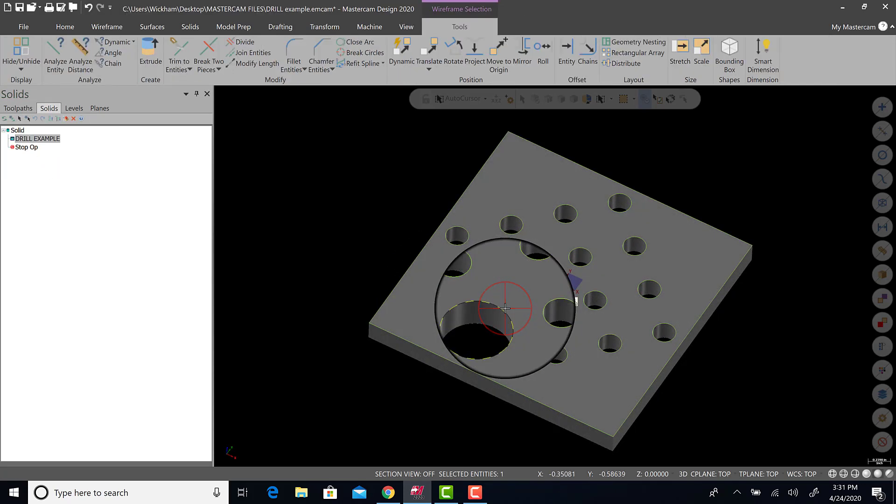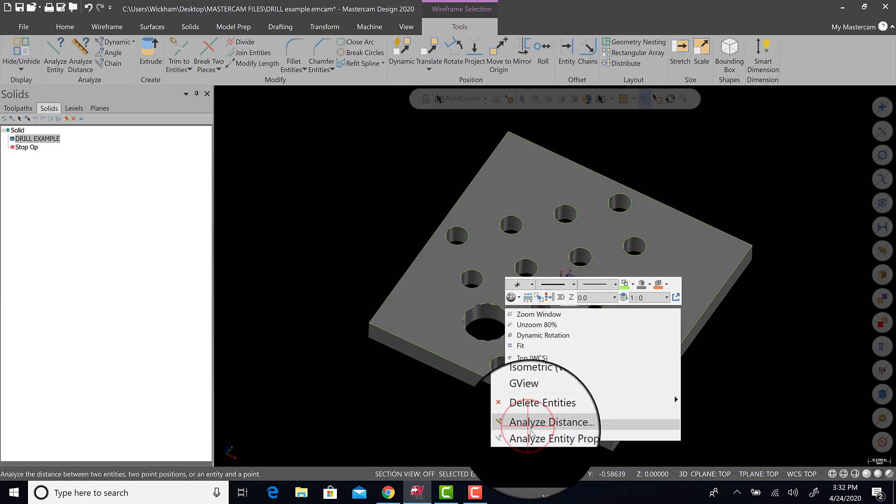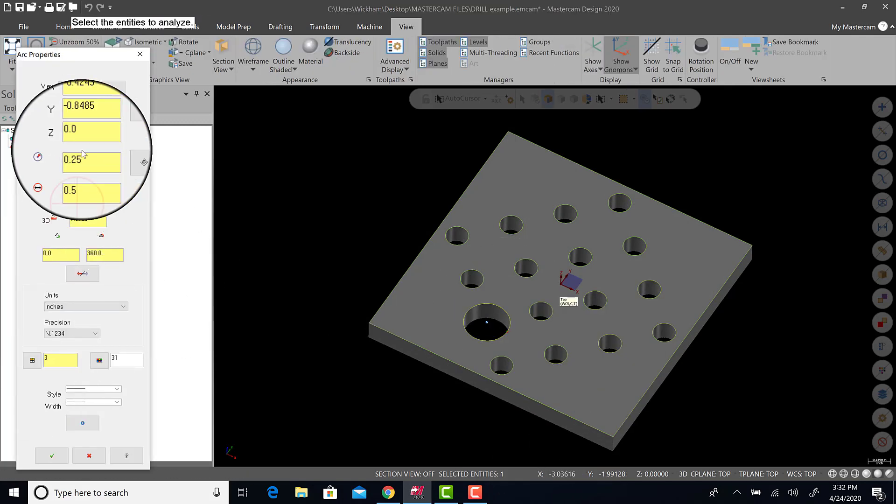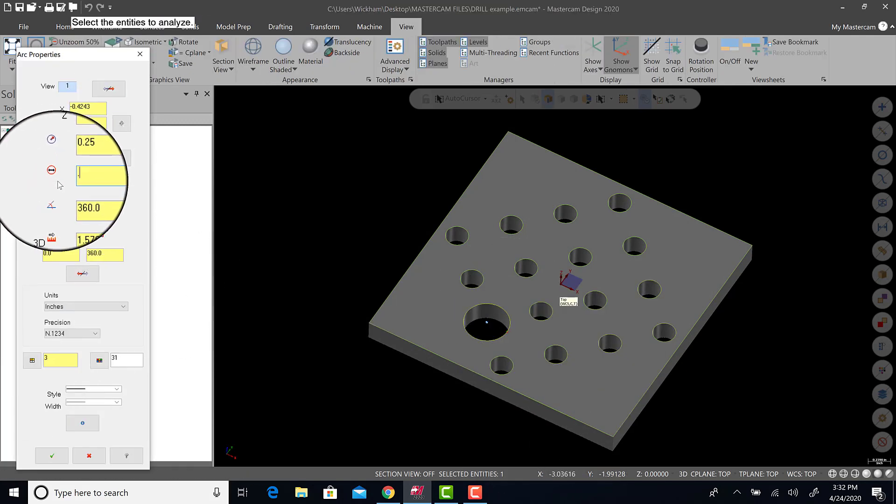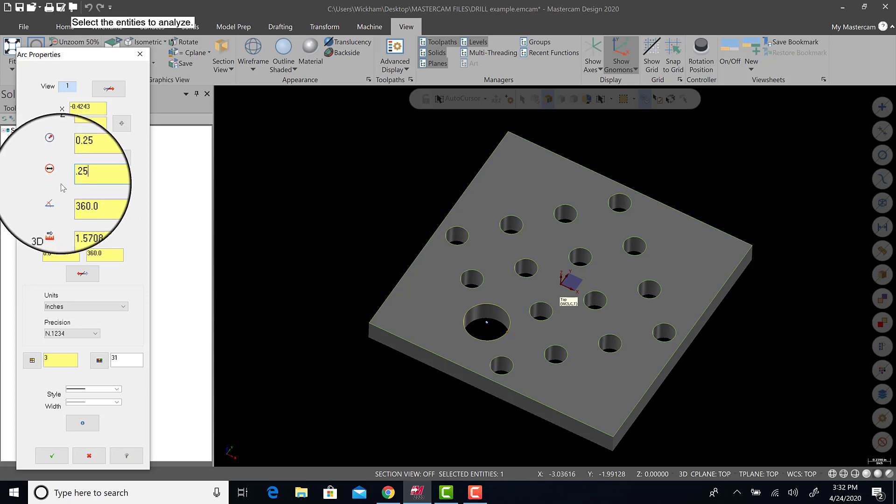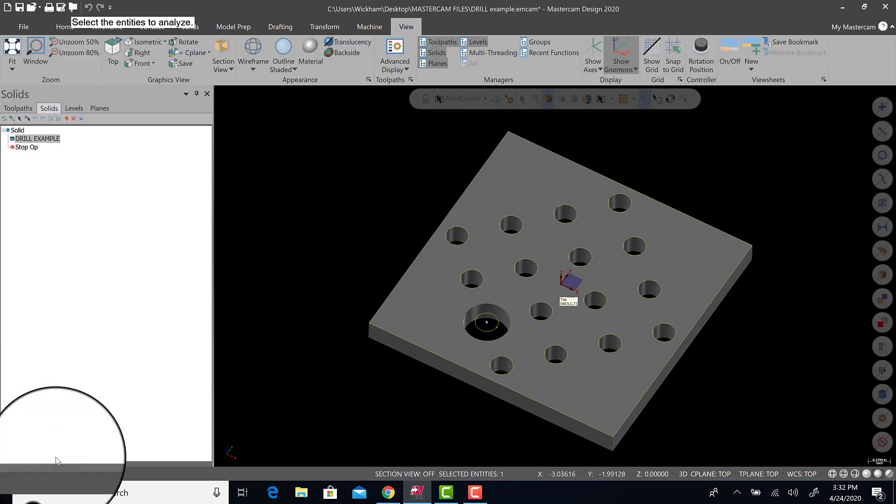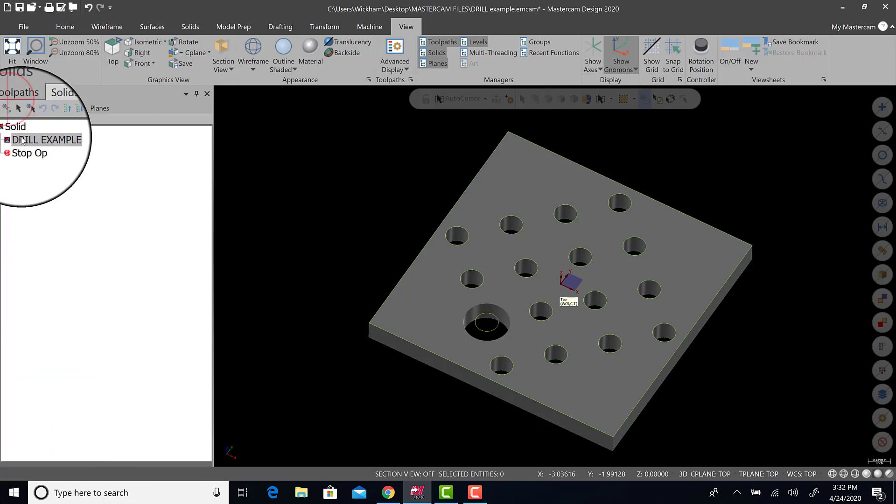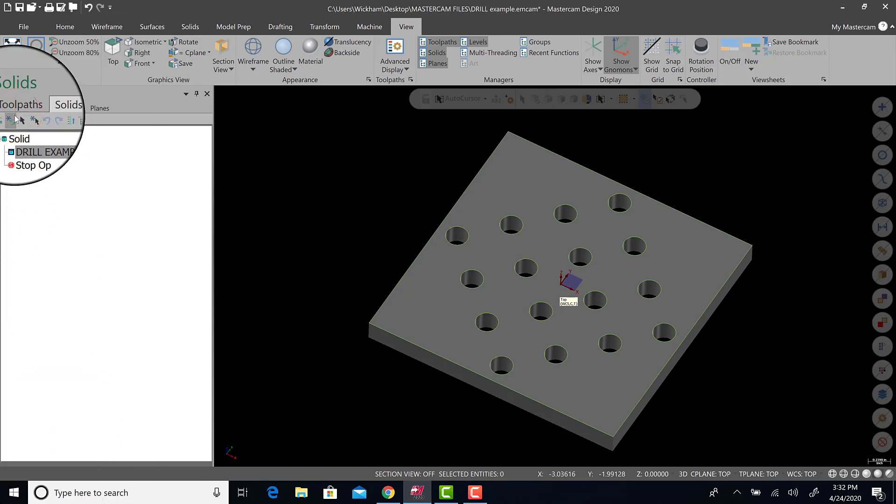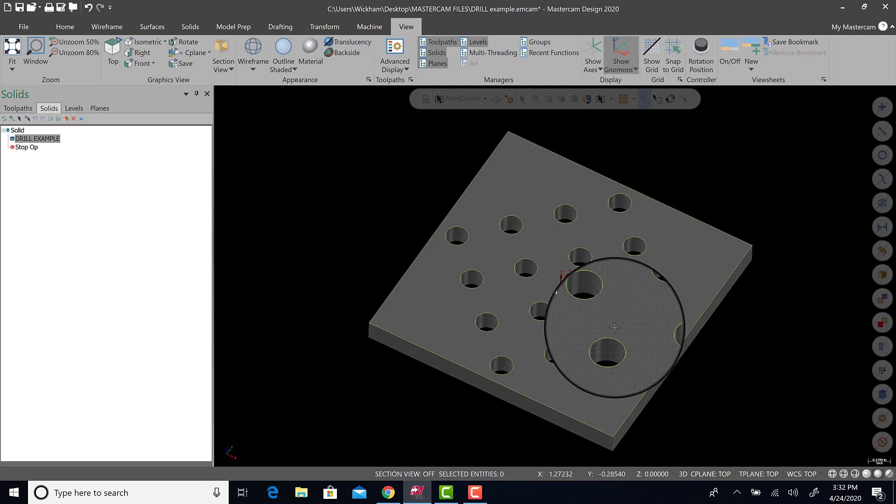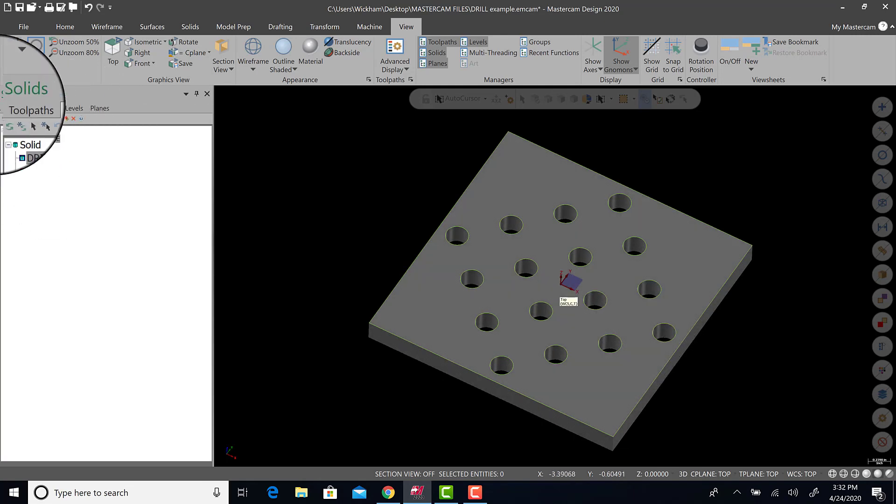Click the hole again, right click, analyze entity properties, change it to a quarter of an inch as it was, green check, and regenerate the solid. You're good. So that's how you edit the solids.